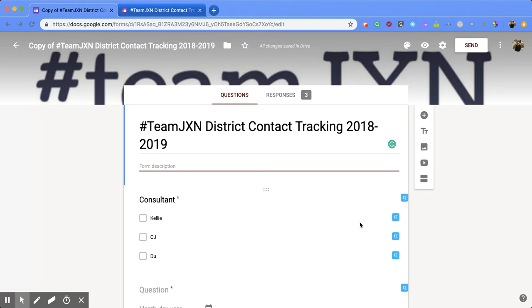Hi everyone. Today we're going to be talking about how to set up a Google Form so that people who are responding can see a summary at the end of taking their Google Form.